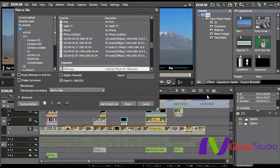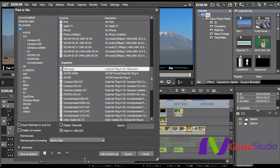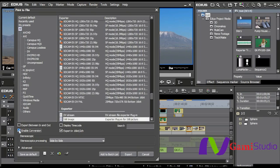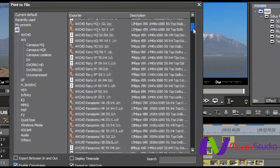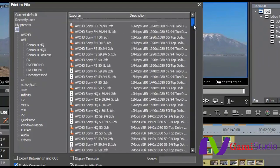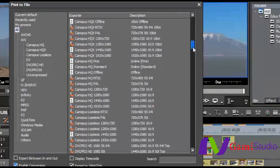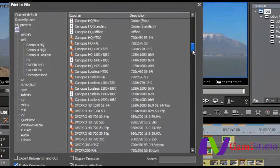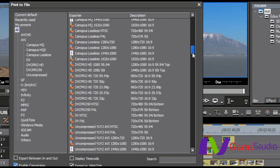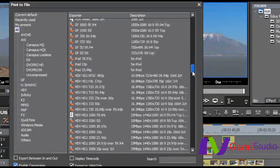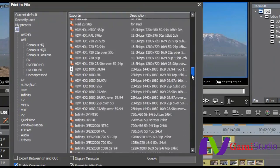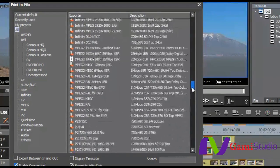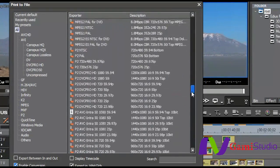Once I select Print to File, you see this dialog box come up, and you're going to hopefully be fairly impressed here because of the fact that if I enable Conversion and select this, and then I start to go through all the presets that we have of AVCHD, of our own Canopus Lossless and HQ and HQX, DVC Pro, Uncompressed, GF, iPad, HDV, JPEG 2000, MPEG 1 and MPEG 2,